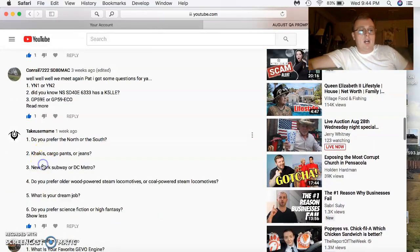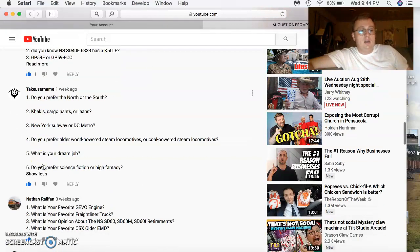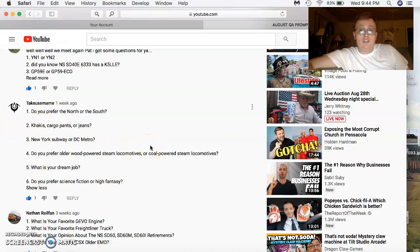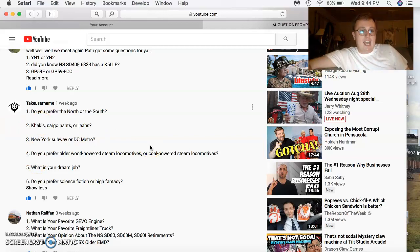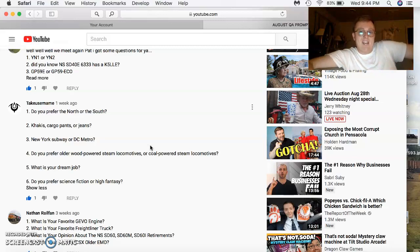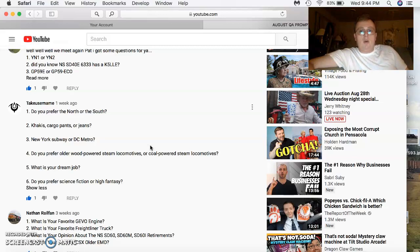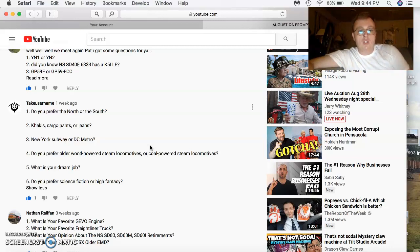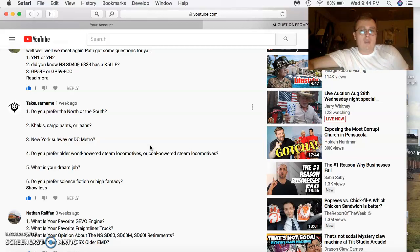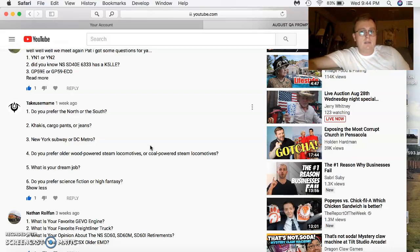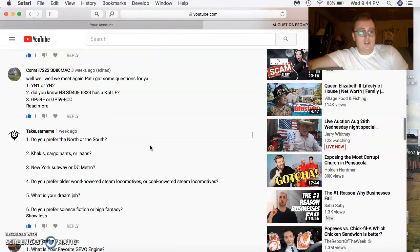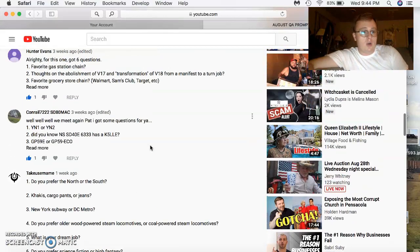Tank username comes in. Do you prefer the north or the south? I prefer a little bit of everywhere. Khakis, cargo pants, or jeans? I like variances of all three. New York subway or the DC metro? DC metro for the win, buddy. That's an awesome system to ride. Do you prefer the wood-powered or the coal-powered steam engines? Coal-powered for the win. Dream job? I really don't have a good answer for that. I'm still thinking about that. I gotta give that one some thought. For science fiction or high fantasy? Science fiction.